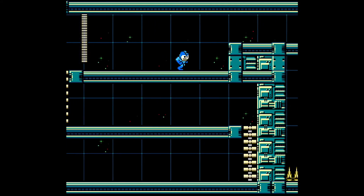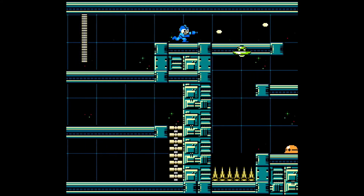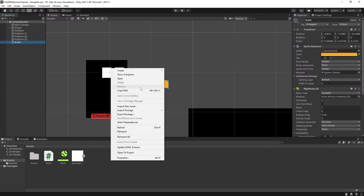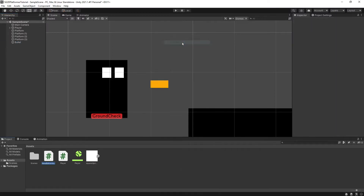Now we need to get our bullet to actually fly across the screen. Right click in the assets folder to create a new script and call it 'Projectile'. The reason we are calling this script Projectile instead of just Bullet is because you can reuse this script for other projectiles such as missiles, fireballs, all sorts.